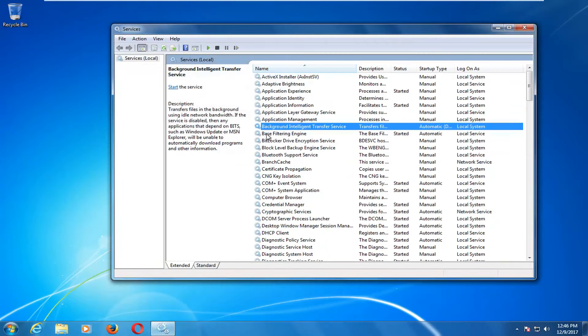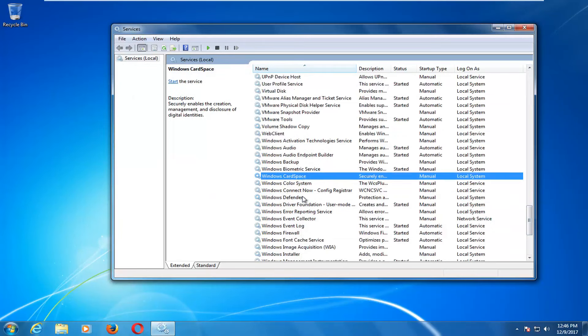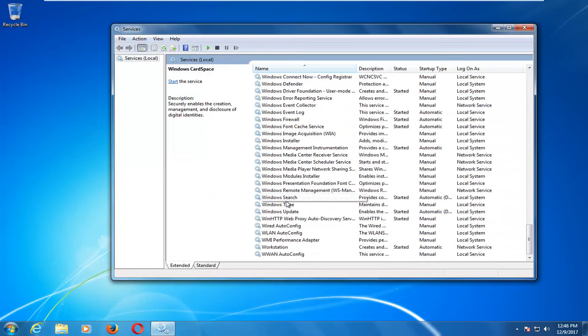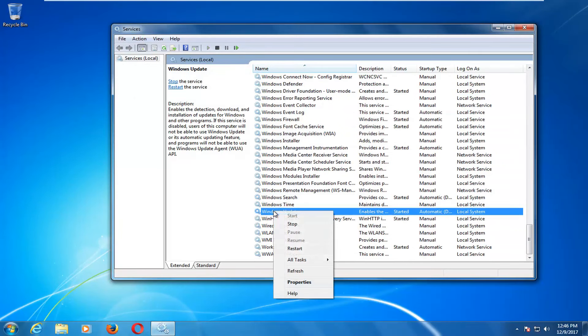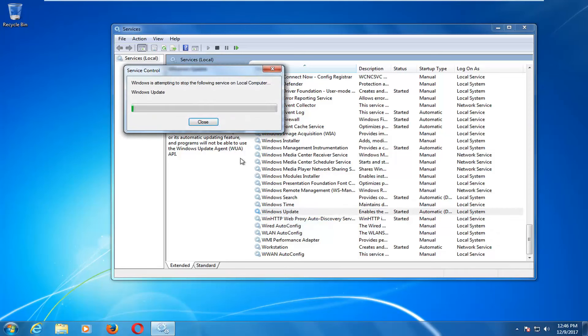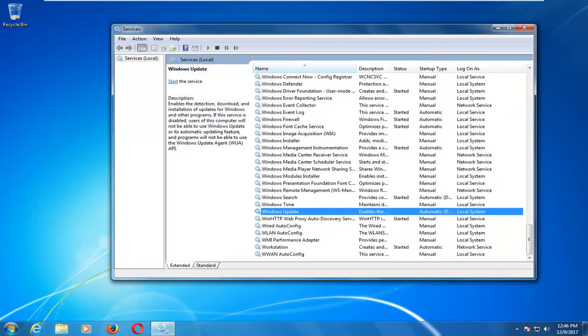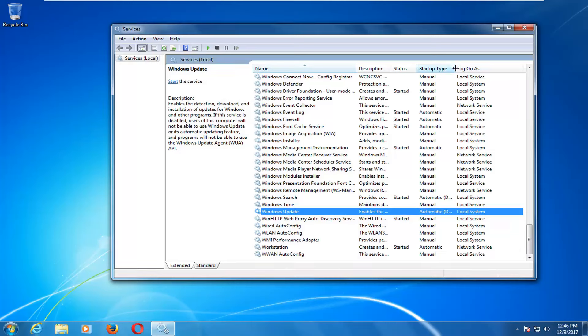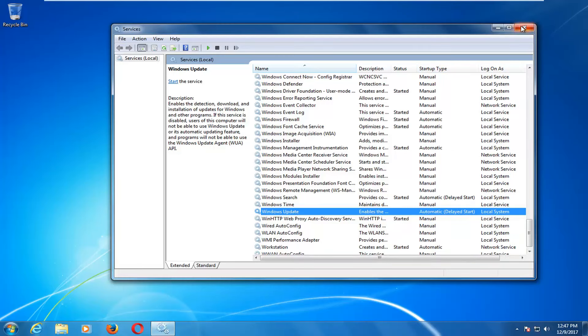This is just going to stop the background intelligence service which is related to the Windows update service that we're going down to right here. You want to right click on Windows update as well and click on stop. Keep in mind we're not actually disabling it. We're just turning it off until our computer restarts and then it will revert back to whatever the startup type listed over here is.